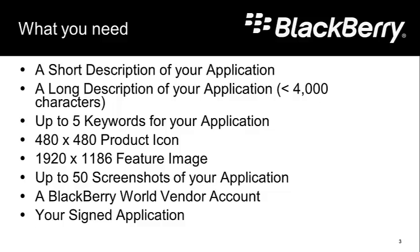Now, these dimensions are very important. Your images have to be exactly these dimensions.